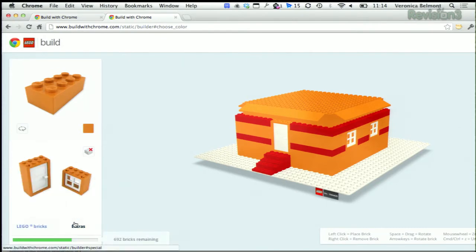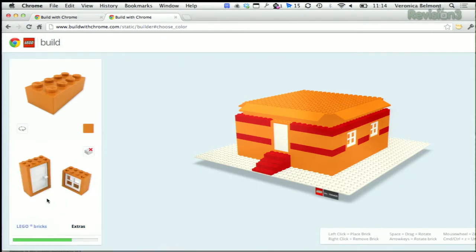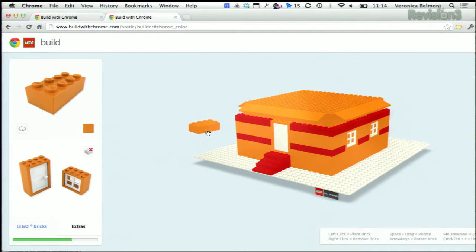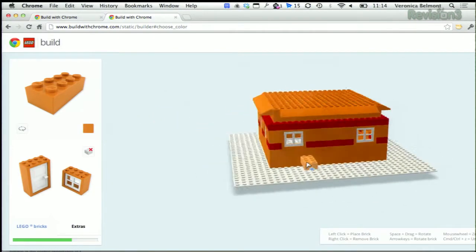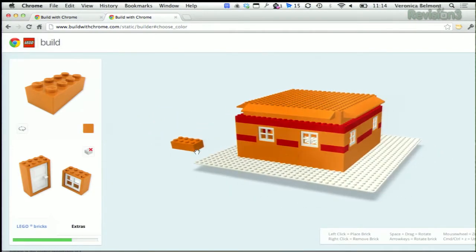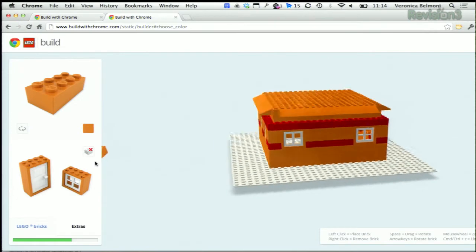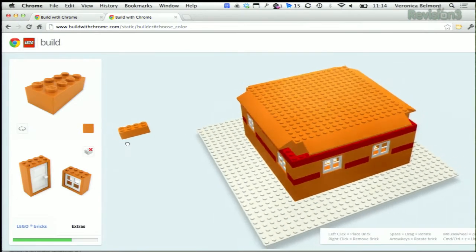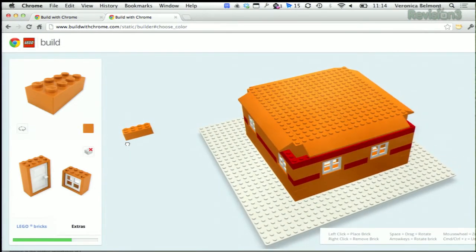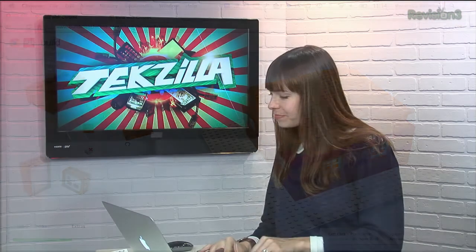There are also some extras like doors and windows. I've already started working on one — this is my creation here. As you can see, you can drag to look around in the 3D space. It took me a super, super long time. I was really proud of it, and then my husband looked at it and said it looked like a McDonald's.